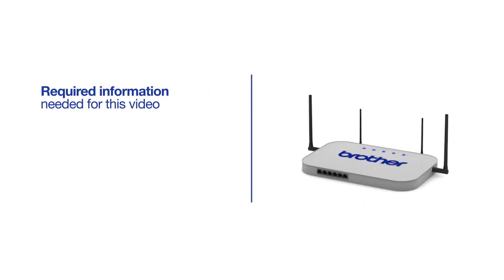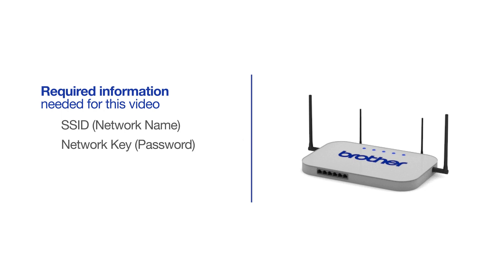You will need to gather some information about your wireless network in order to connect your machine. You'll need to know the SSID or network name of your router or access point, and you'll need to know your network key or password.